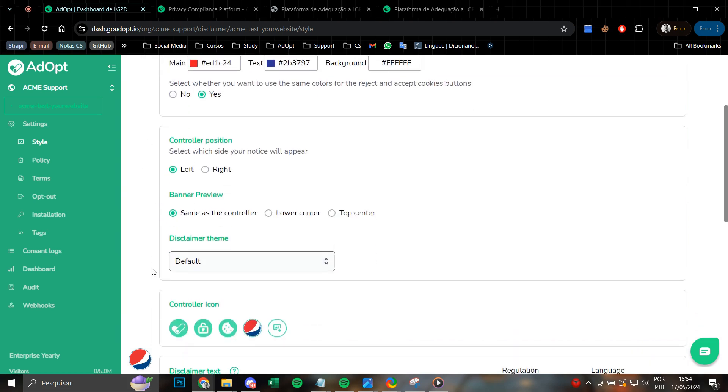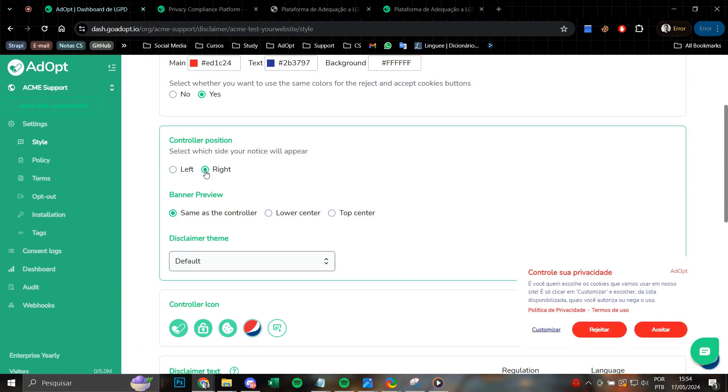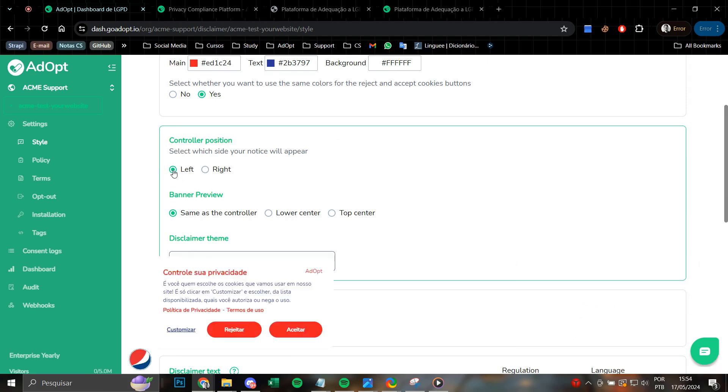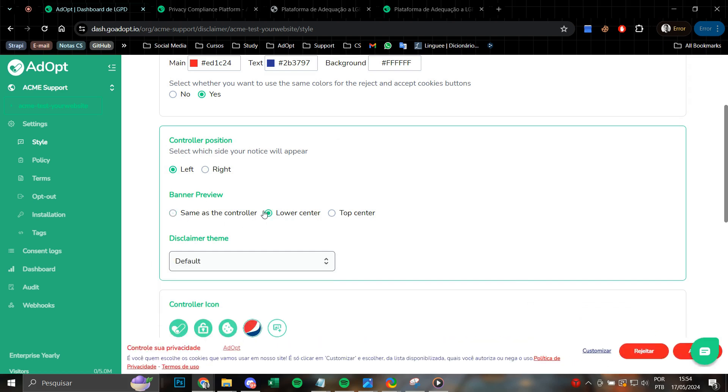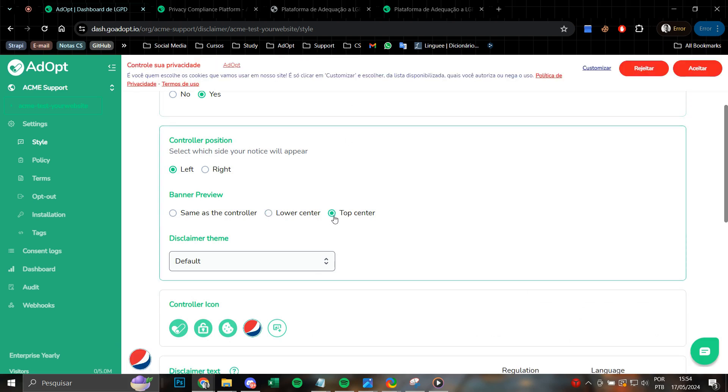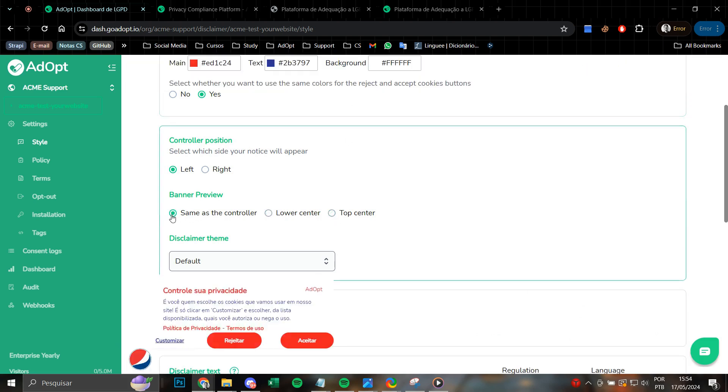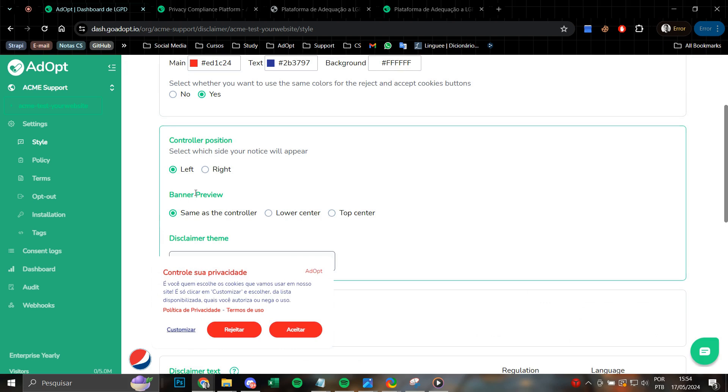During this second stage, we are presented with a range of choices for determining the position of the cookie banner. We can opt for it to appear either on the right or left side, or in the center and on the bar, or in the center and at the top. Furthermore, we have the flexibility to retain the default format or customize it according to our preferences.